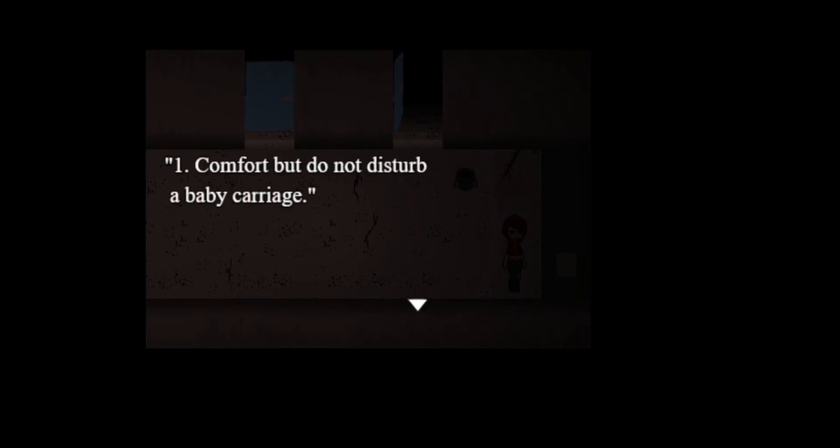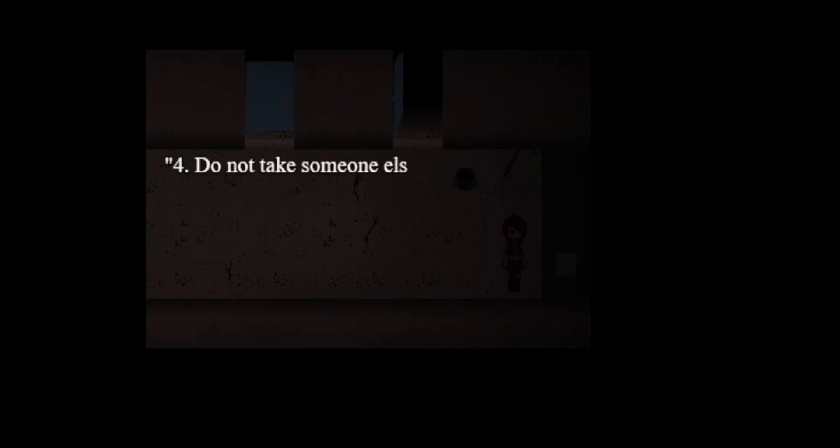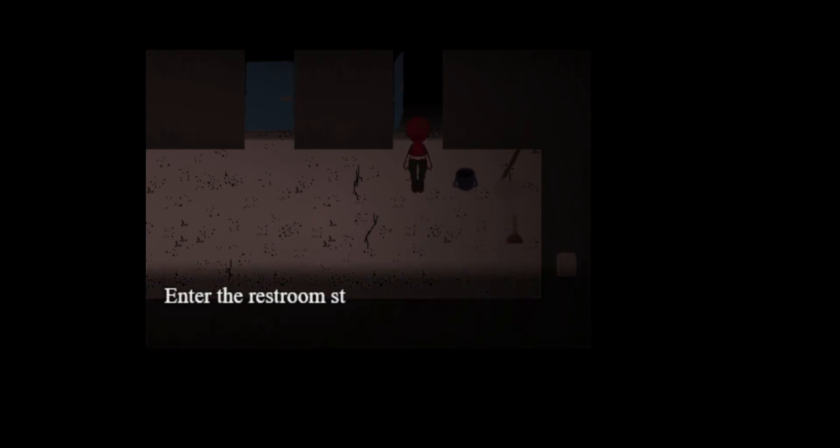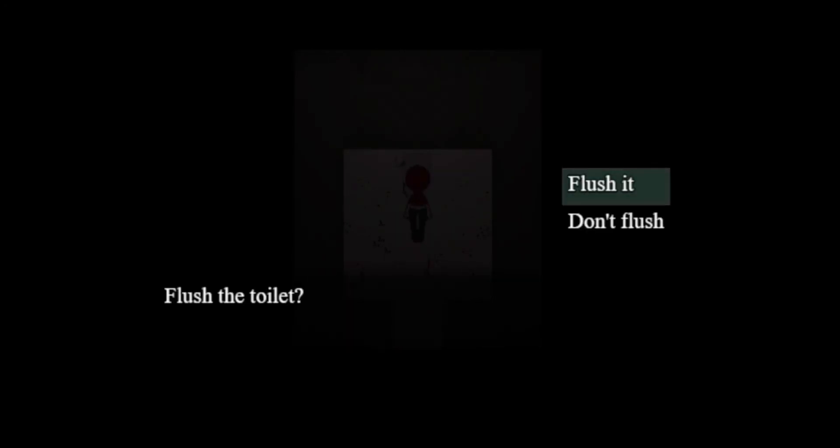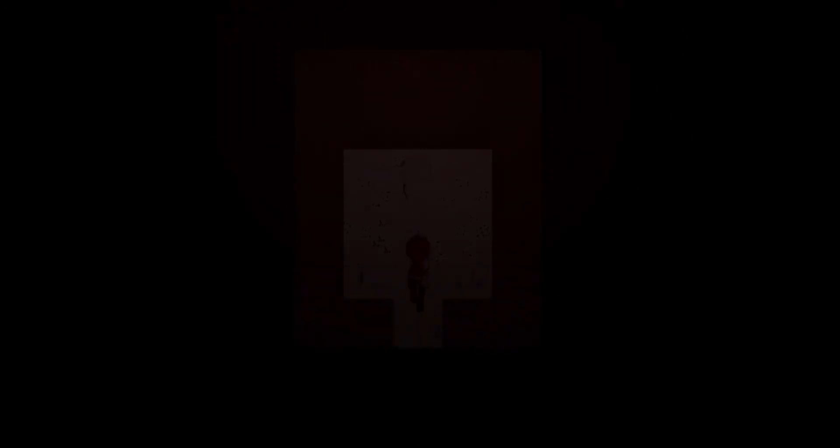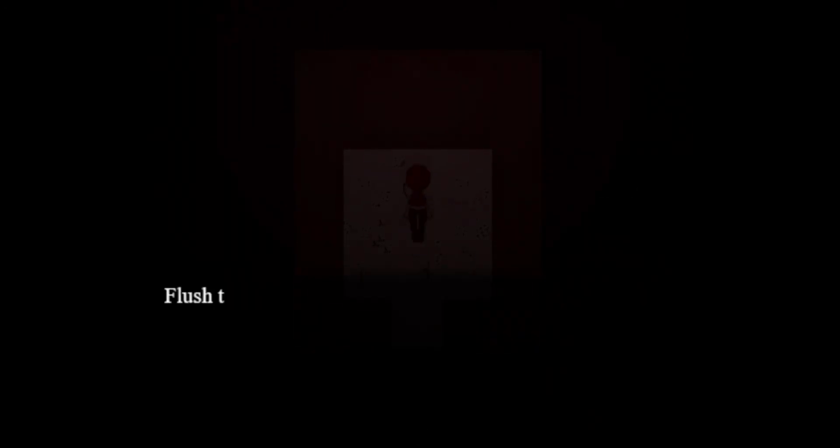Do be good. You must do three of the following: End comfort but do not disturb a baby carriage. Do not open the fridge. Give a toy back. Do not take someone else's key. Read and respect curses. Treat yourself right and dress up once stripped. Clean up someone else's mess with a rag. Then return here and tell them the truth. Well I'm not doing good. Can I enter? Flush the toilet?